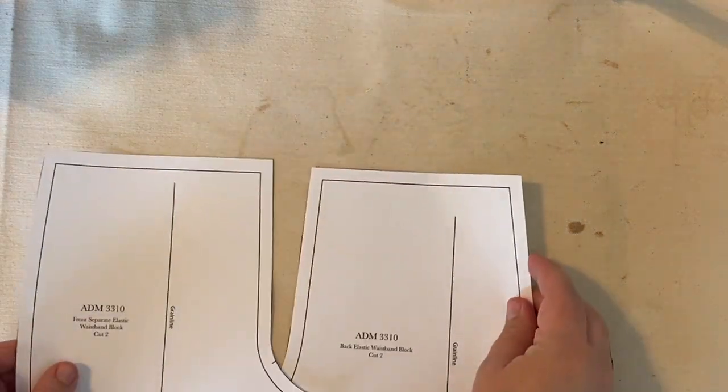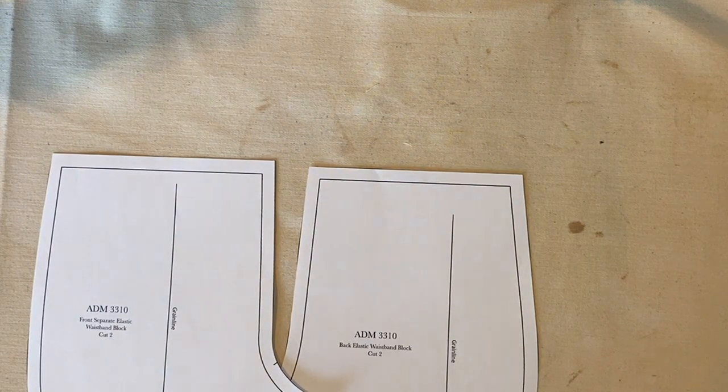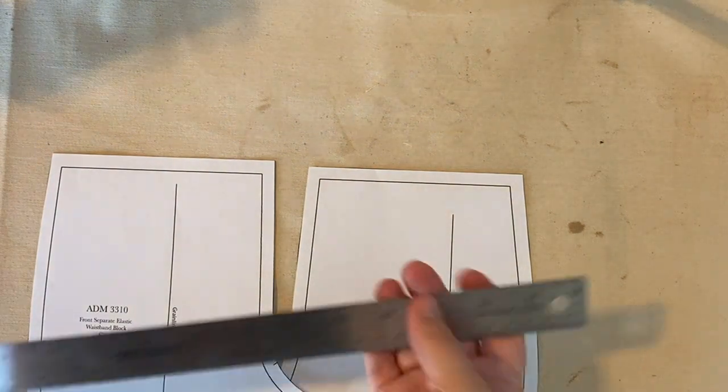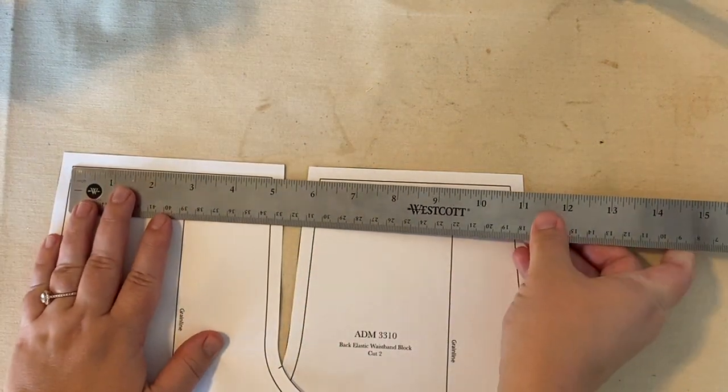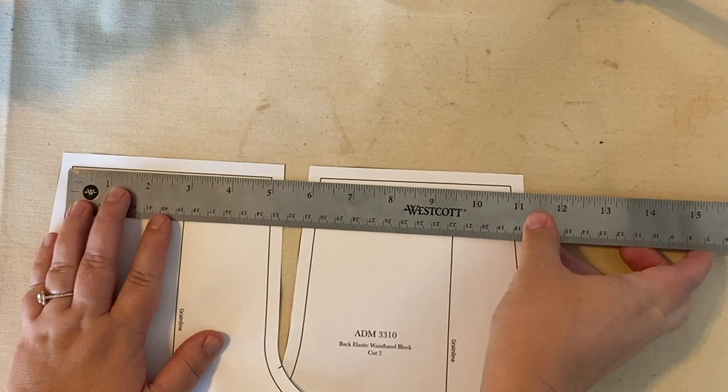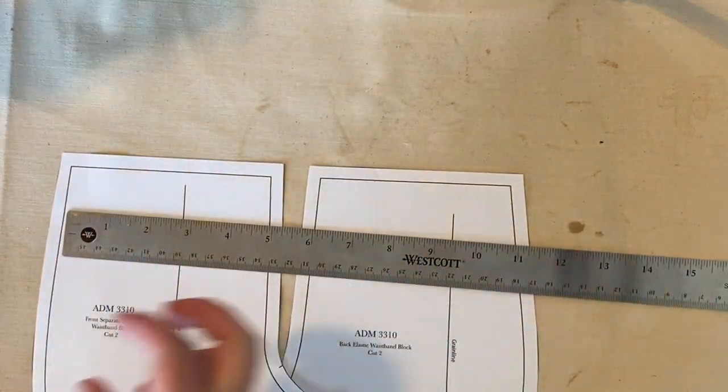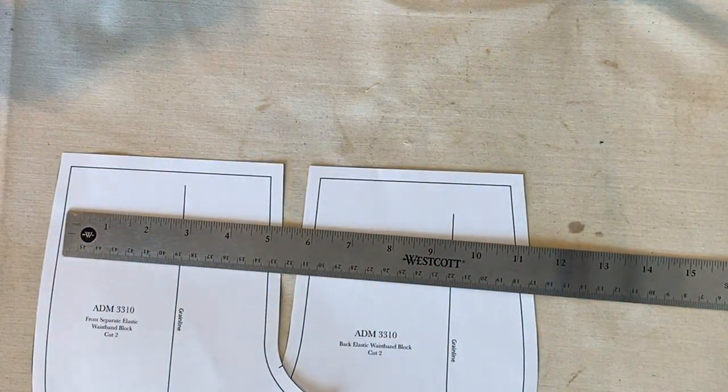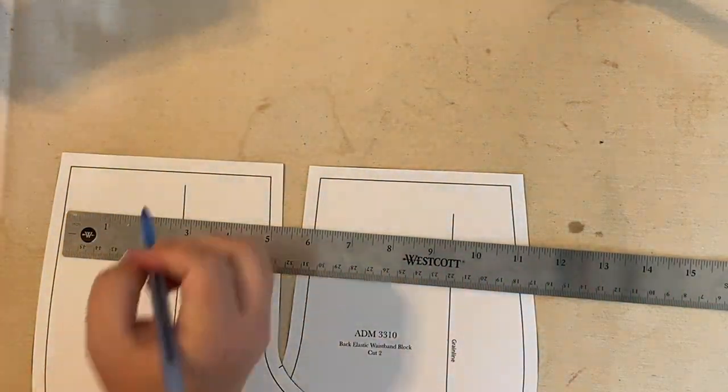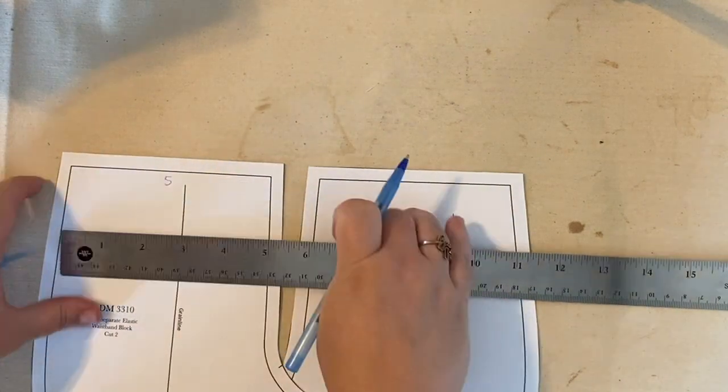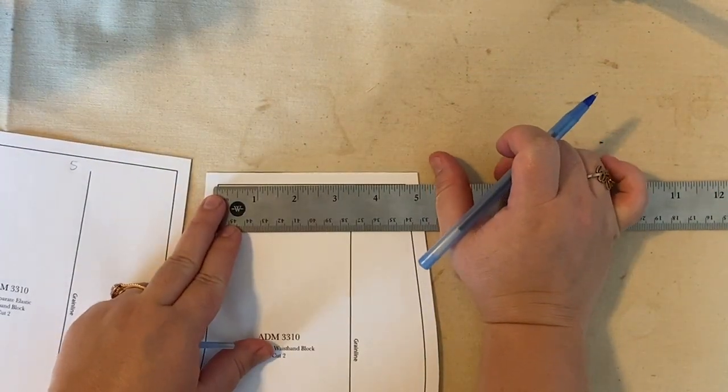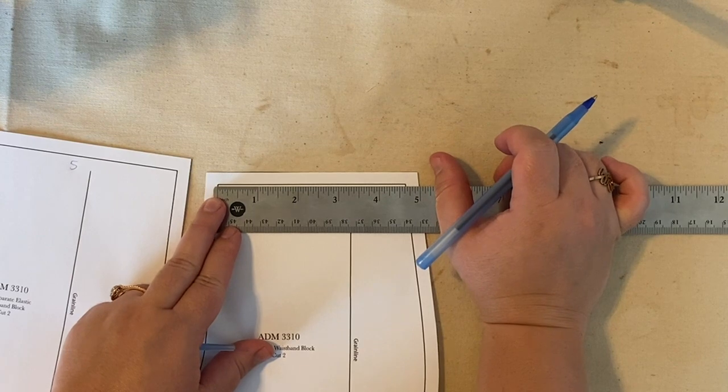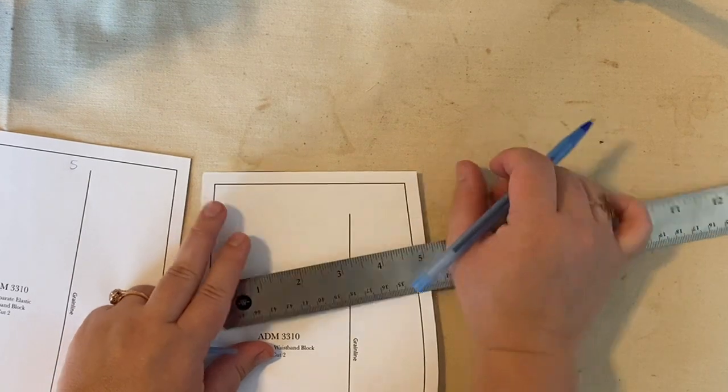The next thing we're going to need to do is cut our elastics to size. So we're going to measure our waistline. This one is five inches. And this one is four and five eighths.